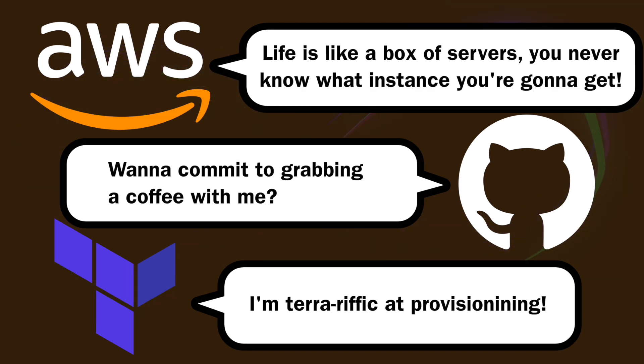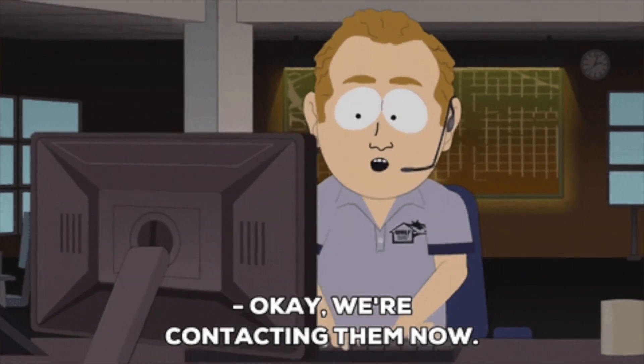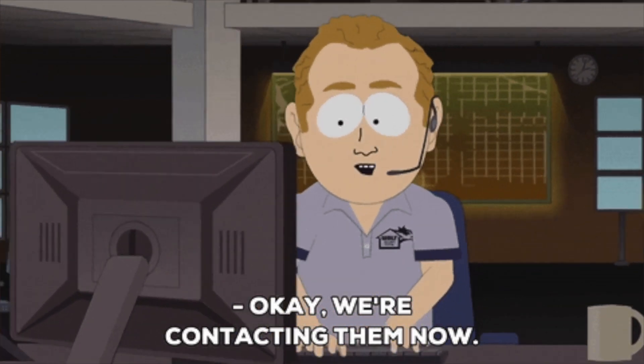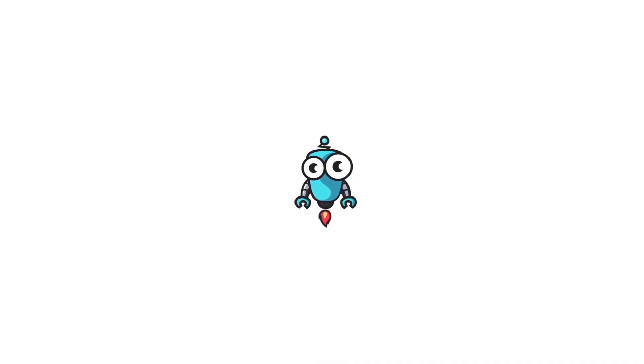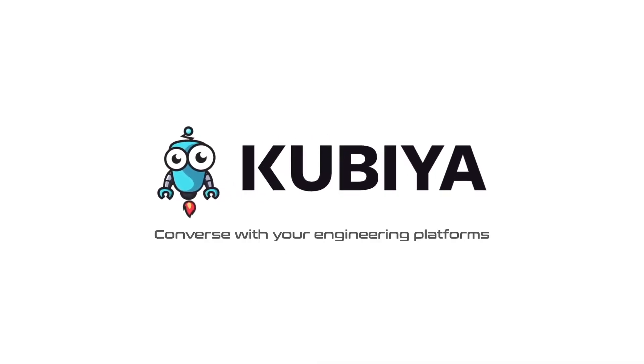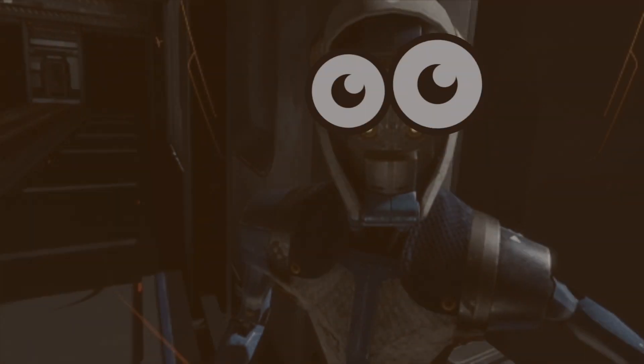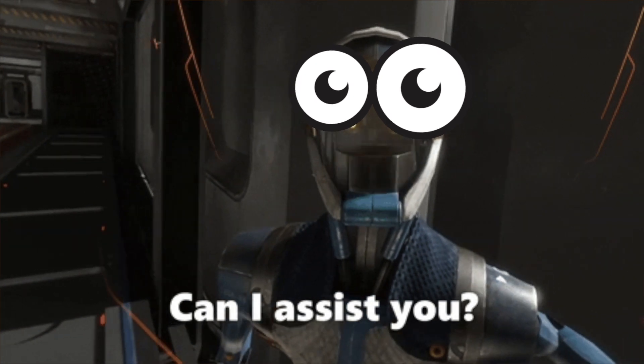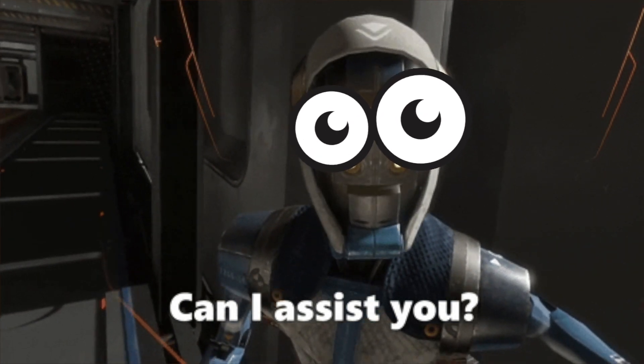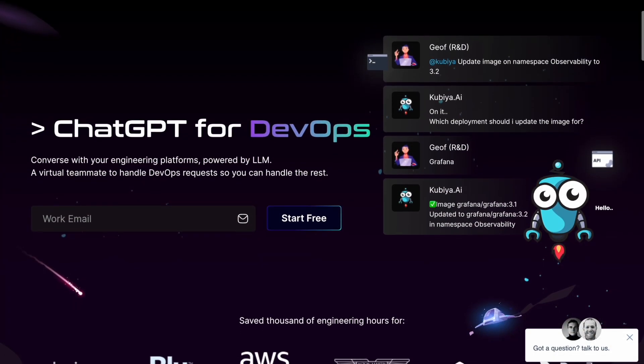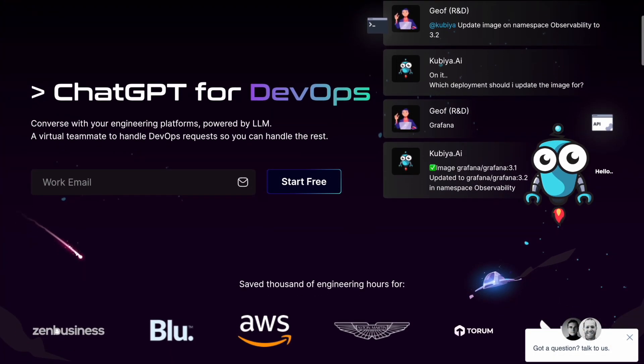In this video, I'm going to show you how you can basically have a conversation with your engineering platforms. Kubia is a conversational AI-powered DevOps assistant that can take actions for you and handle DevOps requests. The company is sponsoring this video.